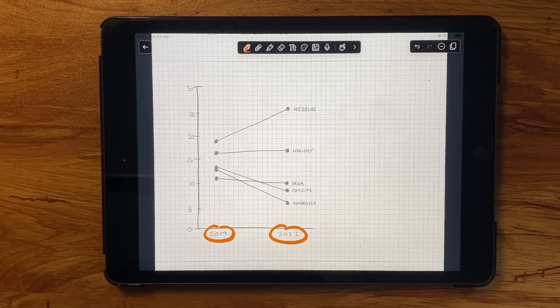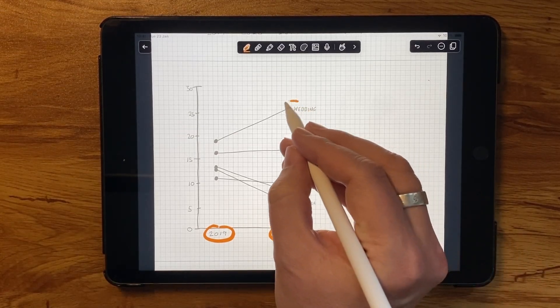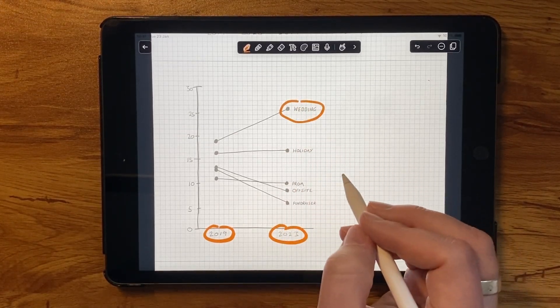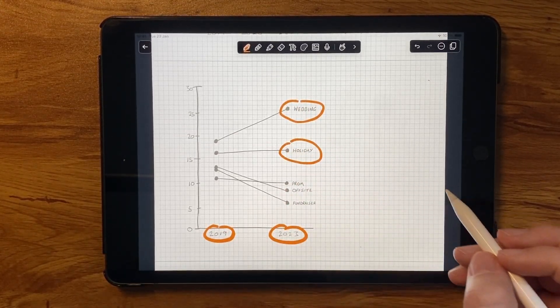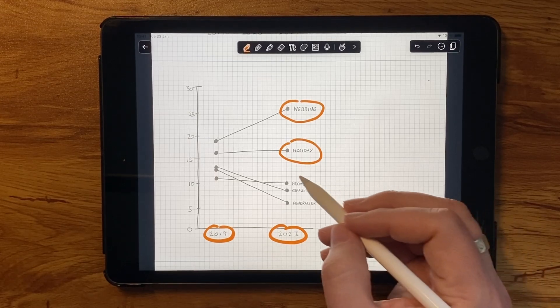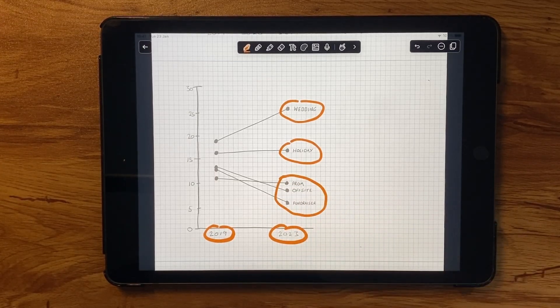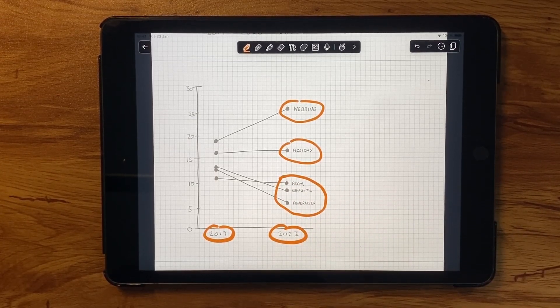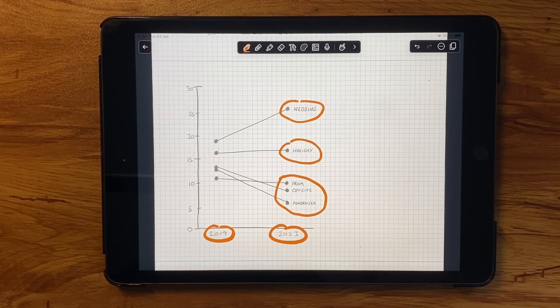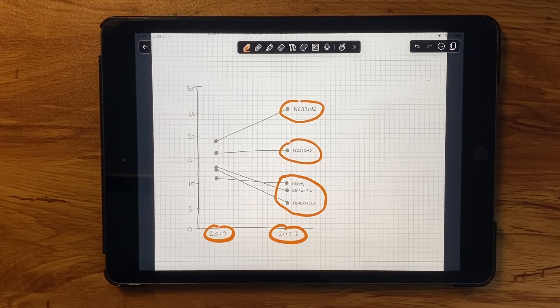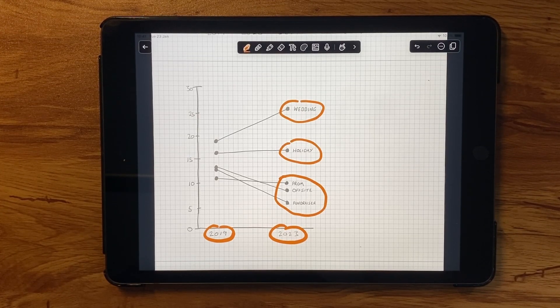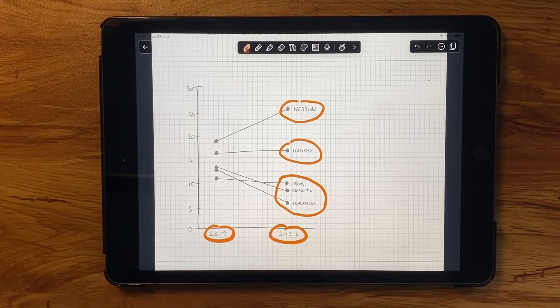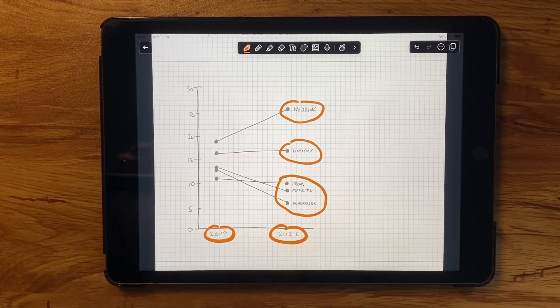Now, I can clearly see the positive change for weddings, flat performance for holidays, and the slower to recover categories of off-sites, proms, and fundraisers. We lose detail with this view, of course, and we haven't included the forecast, which could be important to show, but it's a worthwhile option to consider.